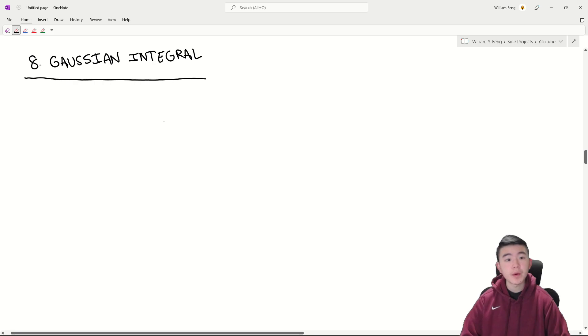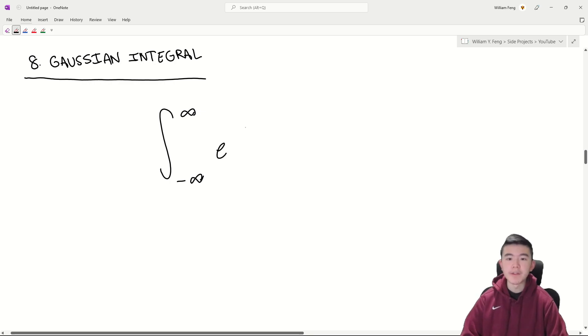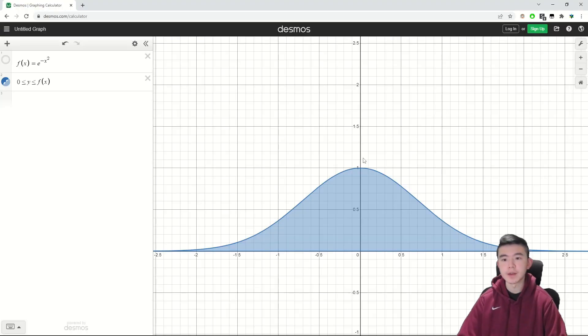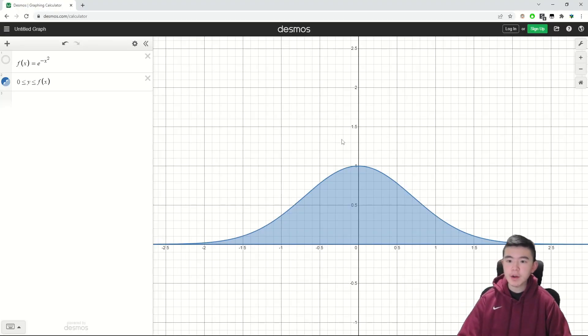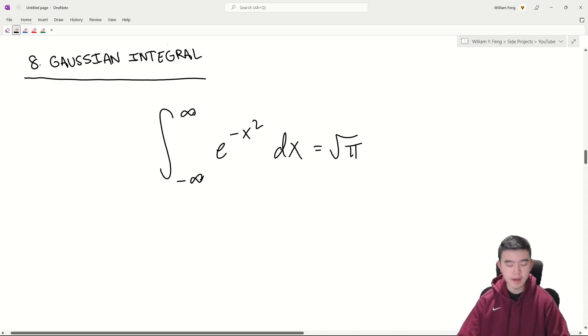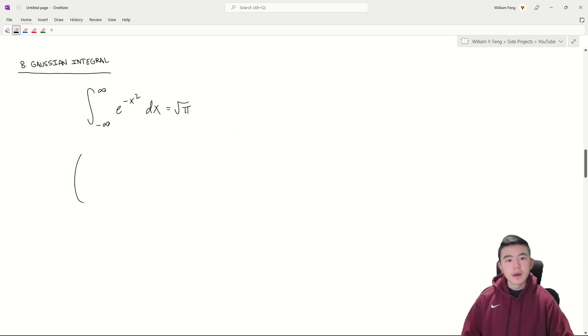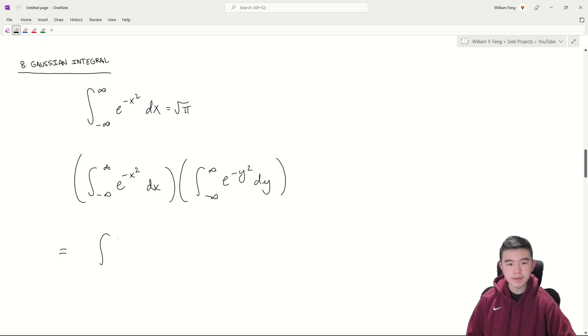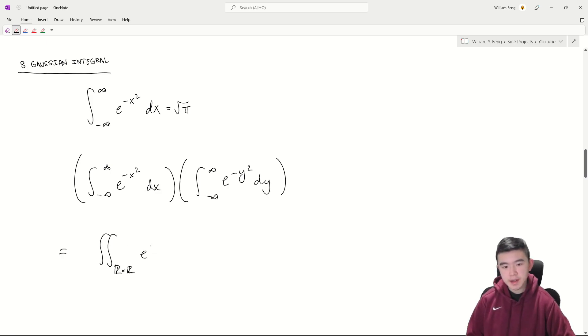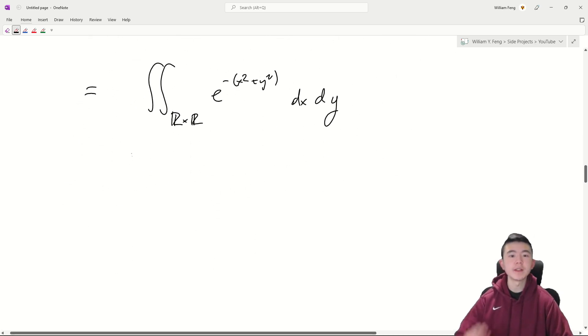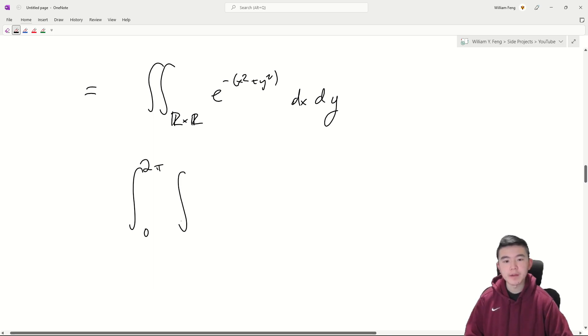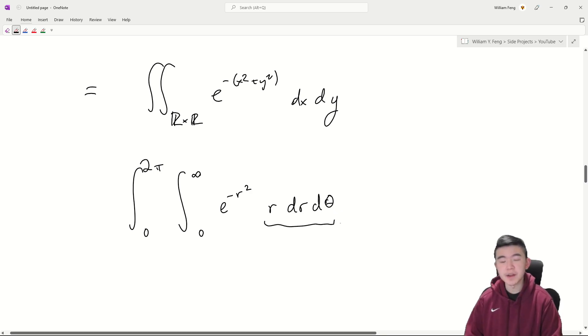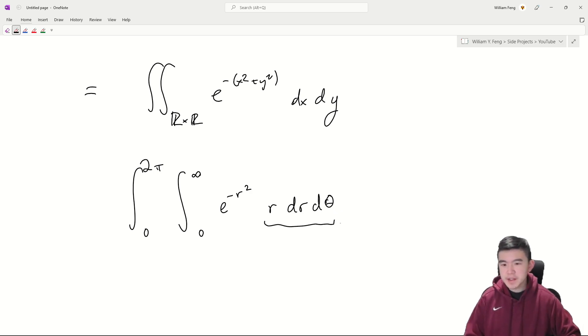And for our next integral we're going to look at the Gaussian integral. This is the integral from negative infinity to infinity of e to the negative x squared dx. And this equals root pi. So here's a graph of the function that we're integrating. The area under this curve in blue should be equal to root pi. I'm actually going to derive how one does this. Basically you square the thing and you write it in two variables x and y and this gets transformed into a double integral across the entire real plane of e to the negative x squared plus y squared dx dy. And now this x squared plus y squared motivates polar coordinates.